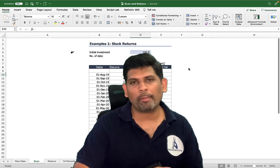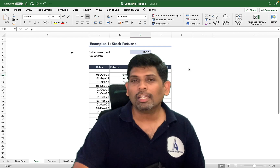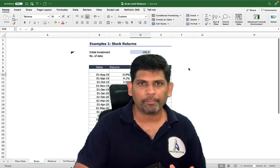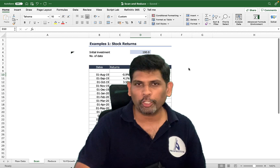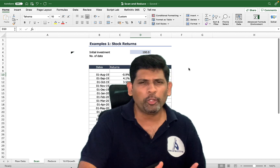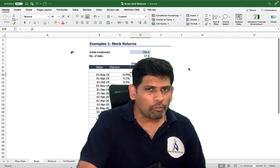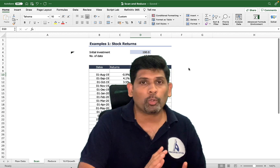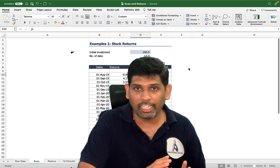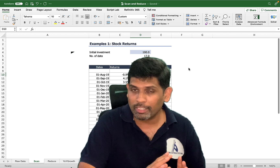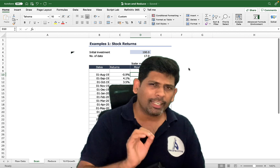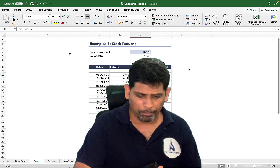In today's video I'm going to talk about two new functions in Microsoft Excel 365: the SCAN function and the REDUCE function. These two functions are important if you are working with dynamic arrays, where doing iterative calculations was always a big challenge. That's where these functions are going to help us — let me illustrate with a couple of examples.